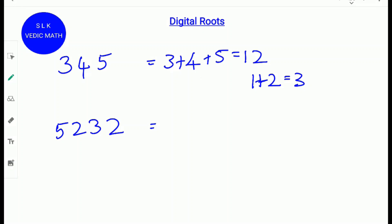Another quick method to find a digital root of a number is to see if there are any numbers that make 9. For example, 4 and 5 make 9, so cross those numbers out. Then you add the numbers that are left. Since the only number left is 3, the digital root of 345 is 3.